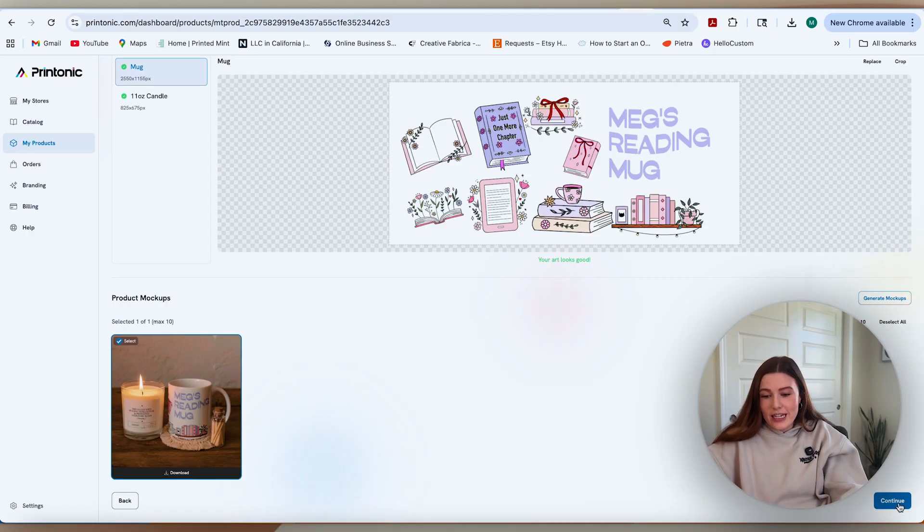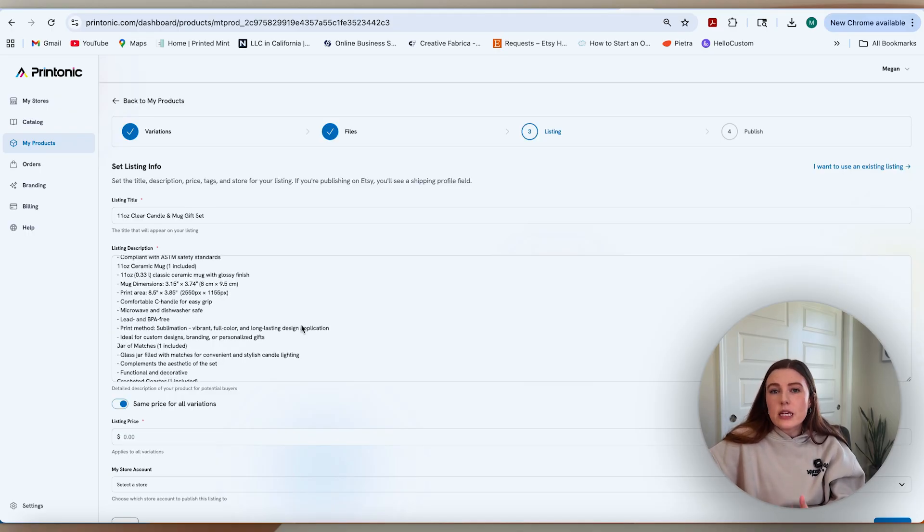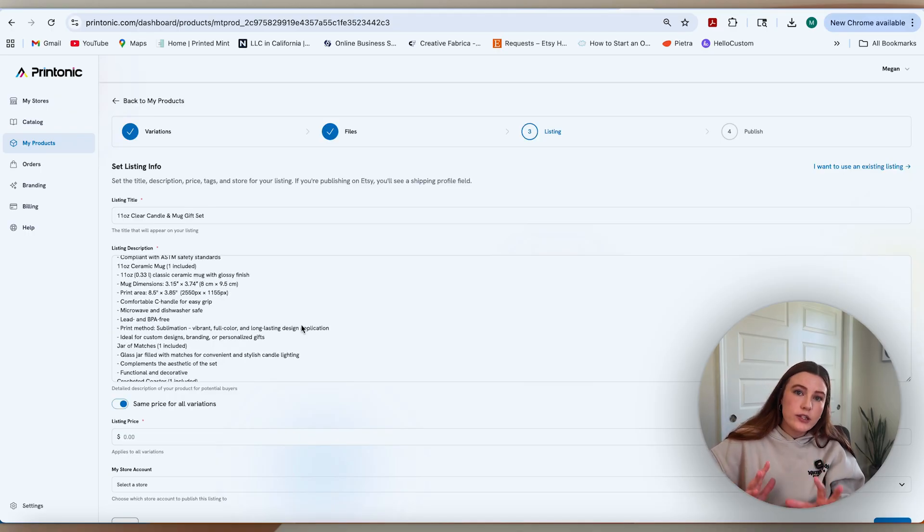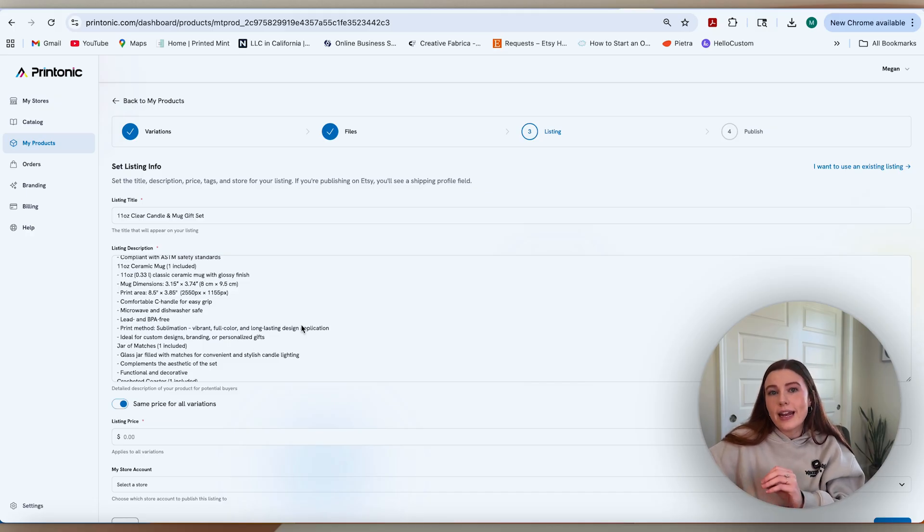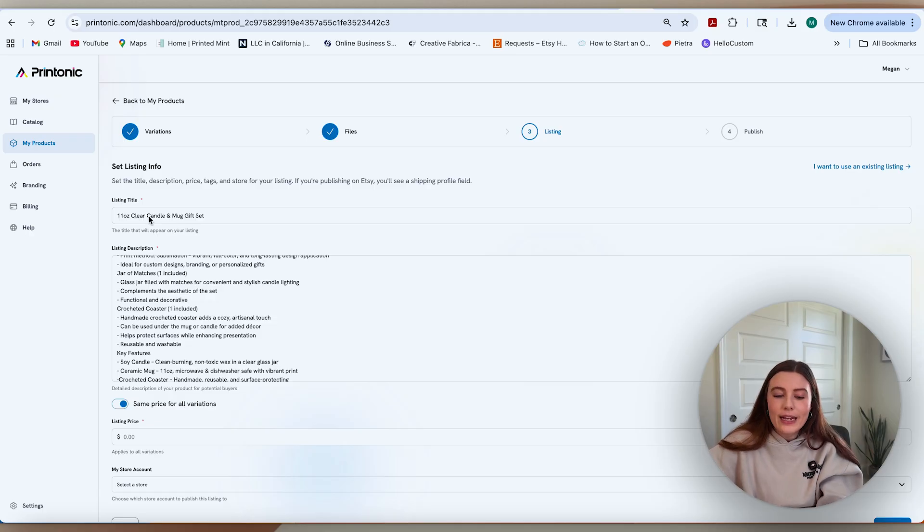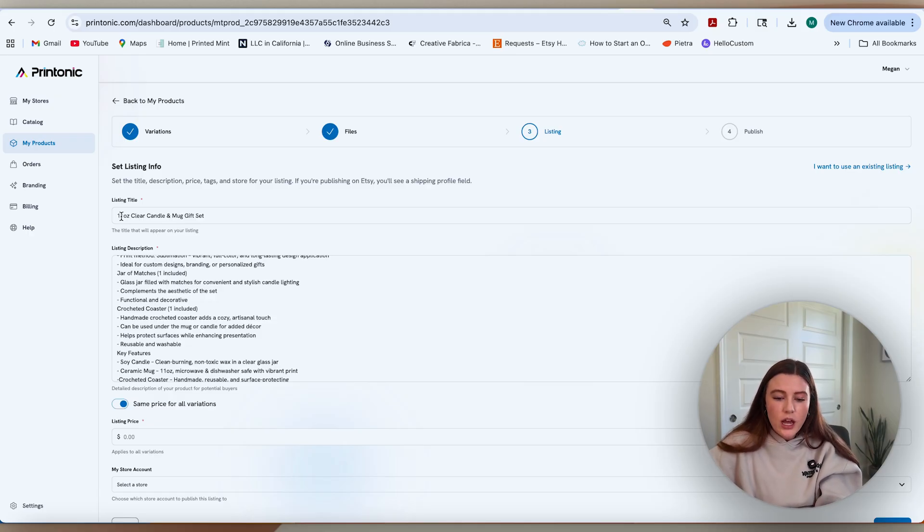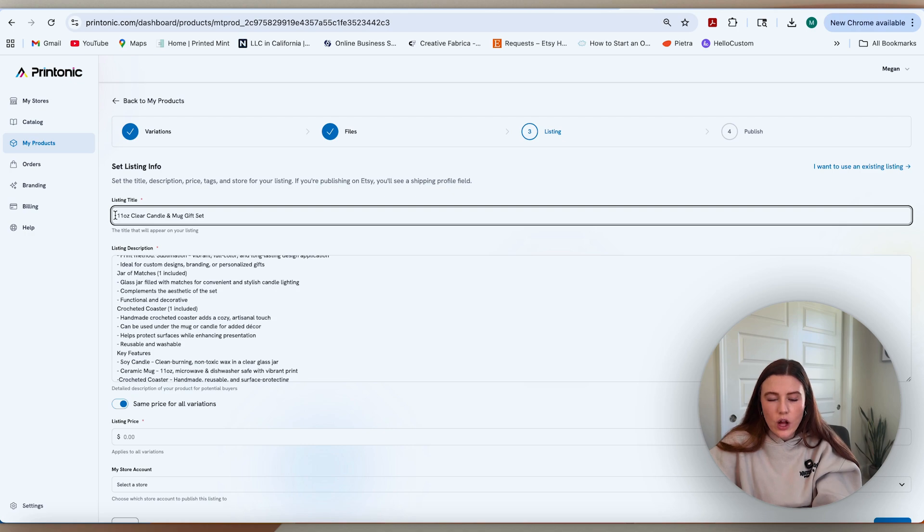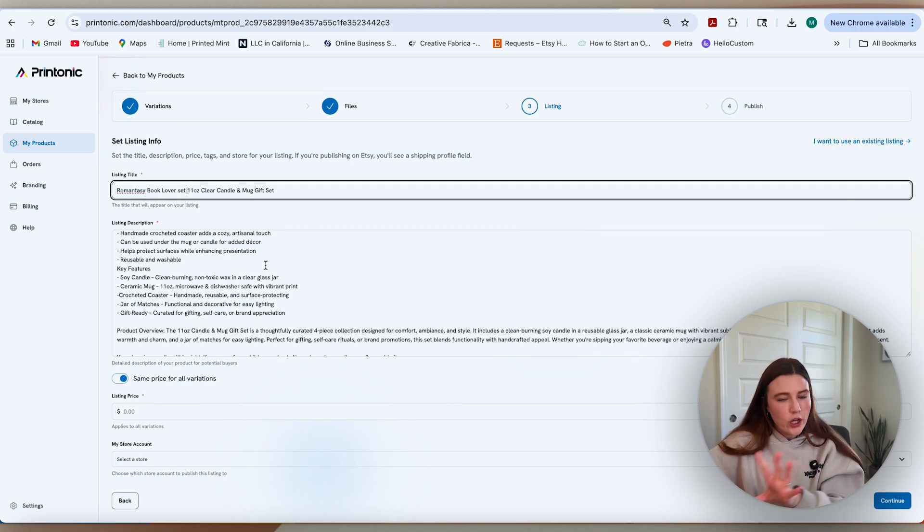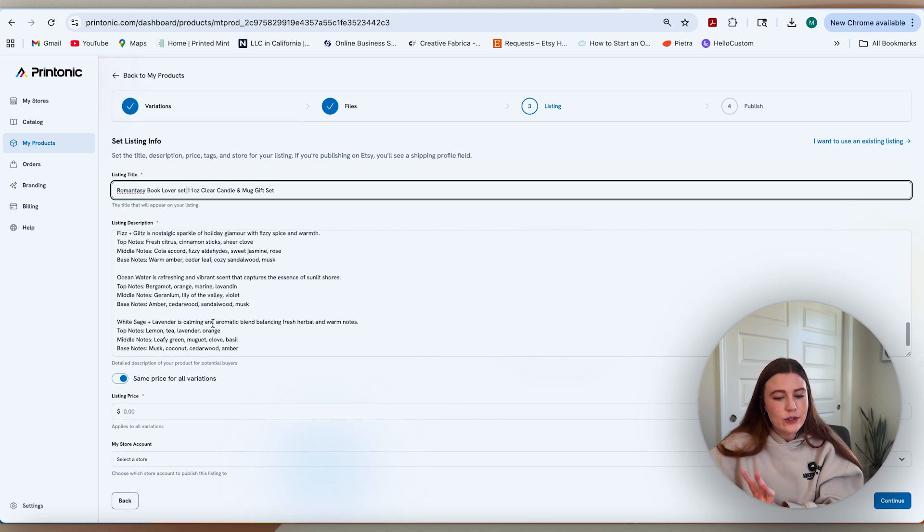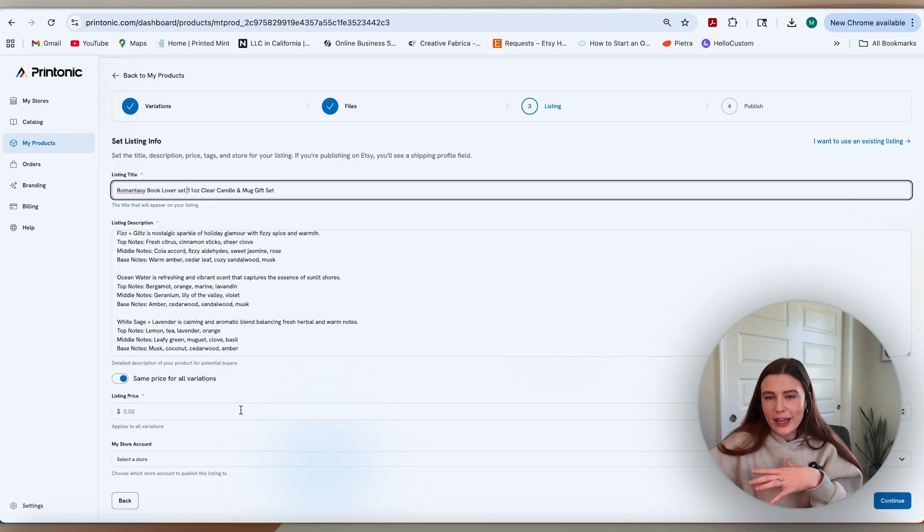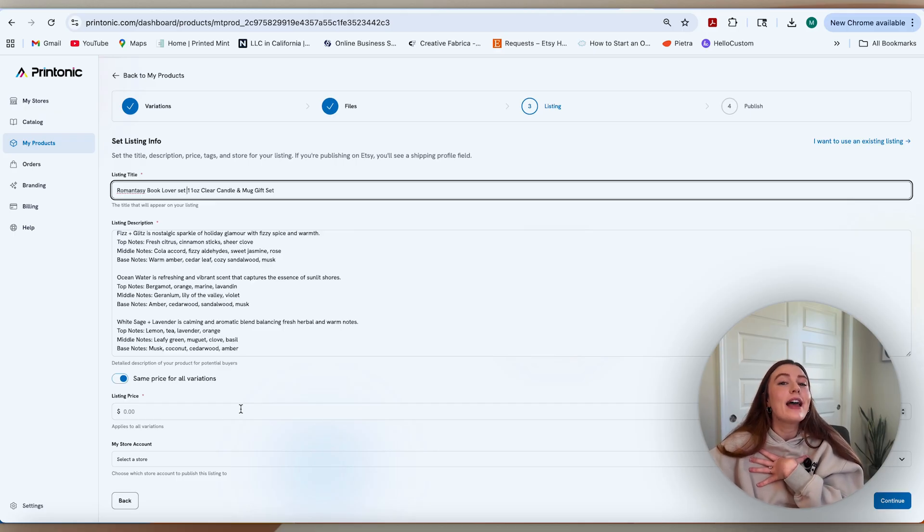From there, you can just hit continue. Now we can go through to actually build the listing. It's up to you on whether you would want to do all of your edits for SEO additions within the Printonic platform, or if you'd want to do that in Etsy. It is my preference to do most of that in Etsy, but I will go ahead and add in a few details just so the title is appropriate. I'm just going to call it the romantic book lover set. I will go ahead and tweak all this on Etsy, but I will leave it as is for now.